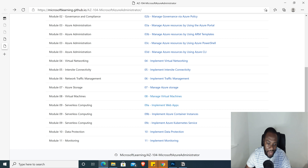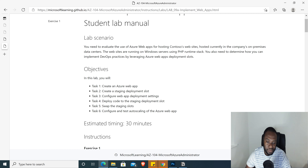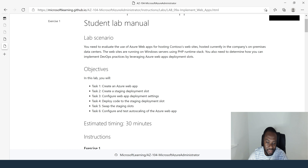Let's look at what we have in lab 9A — implementation of web apps. In this lab, the objectives are six tasks. Task one: create an Azure web app. Task two: create a staging deployment slot. Task three: configure web app deployment settings. Task four: deploy code to the staging deployment slot. Task five: swap the staging slot. Task six: configure and test auto scaling of the Azure web app.